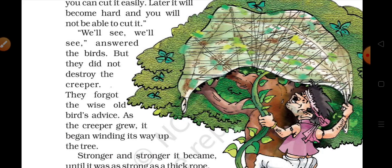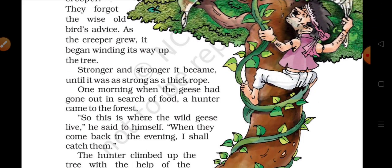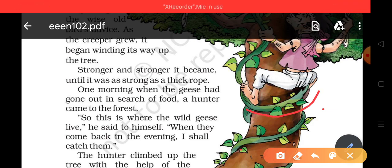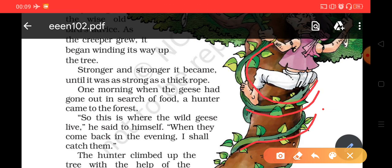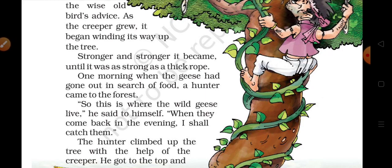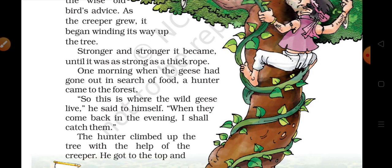They forgot the wise old bird's advice. As the creeper grew, it began winding its way up the tree — wo jo creeper tha, wo bada hokar ped ke chaaron taraf round round karke bada ho gaya. Stronger and stronger it became, as you can see in the picture.